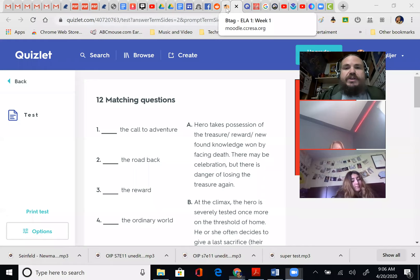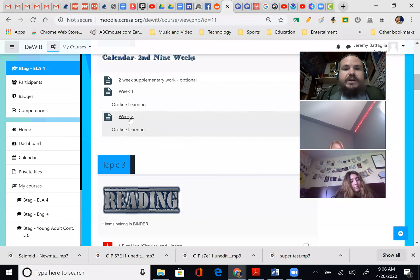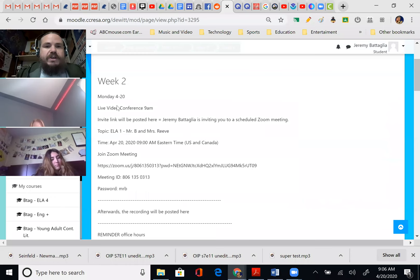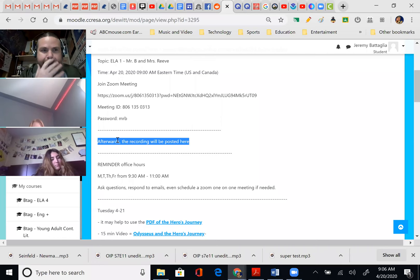I'm going to go back now to week two. So here we are at ELA — I scroll down to the calendar, second nine weeks, here we are week two online learning. The live video session is obviously posted here. I'm going to post the meeting recording as soon as this is done. It takes a while to convert and upload, so I was shooting for noon — it'll be there around noon and I'll put it right there.